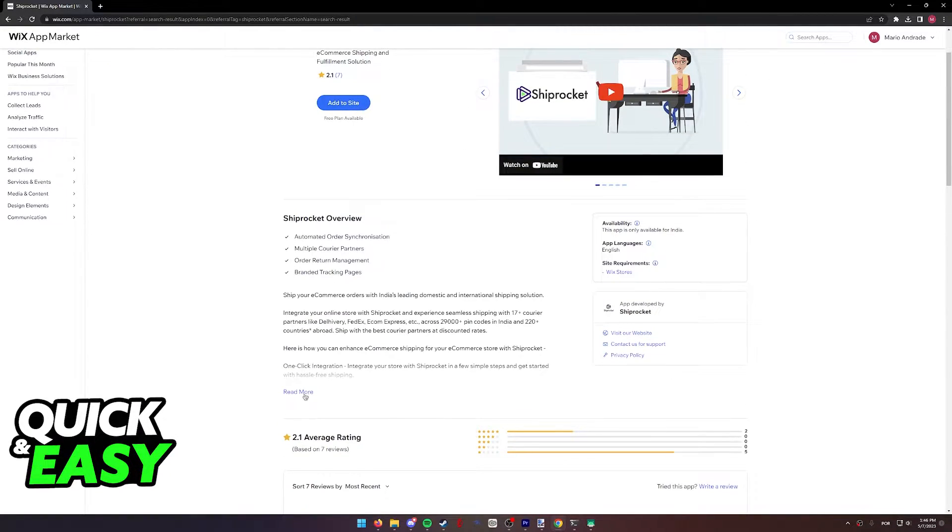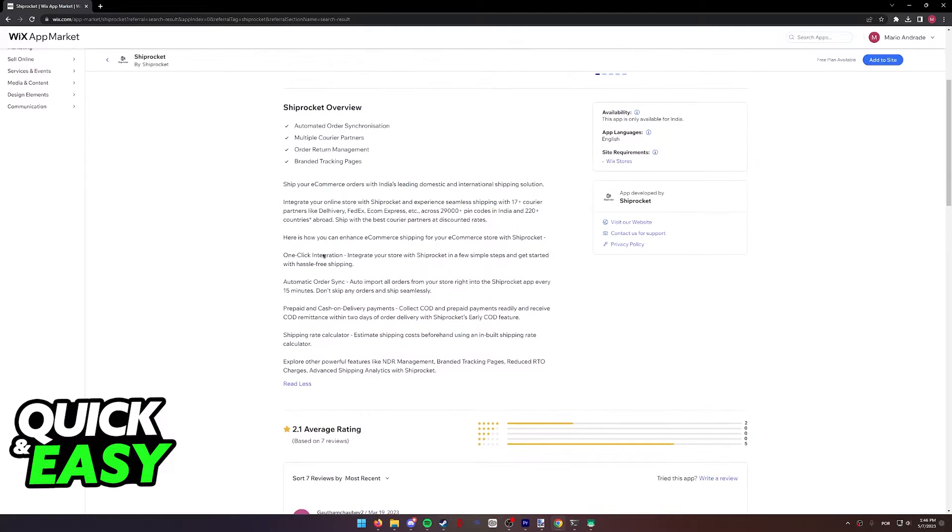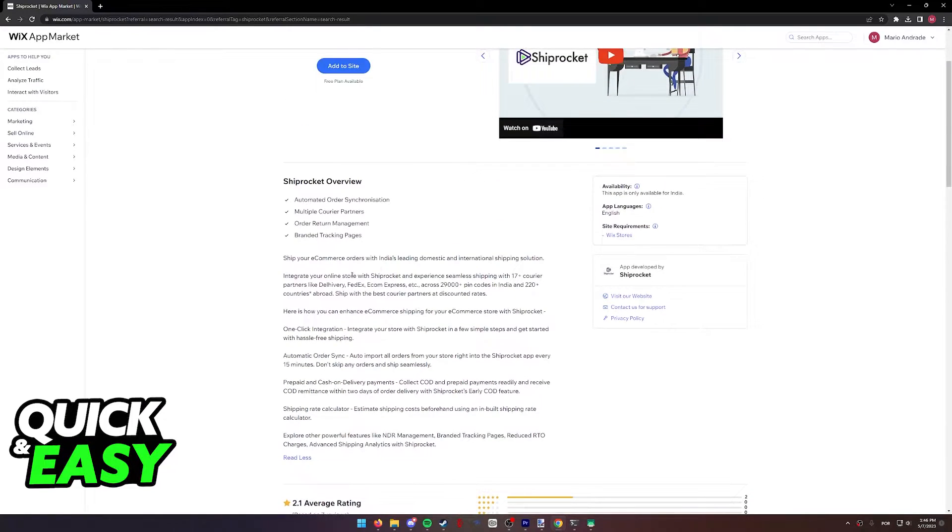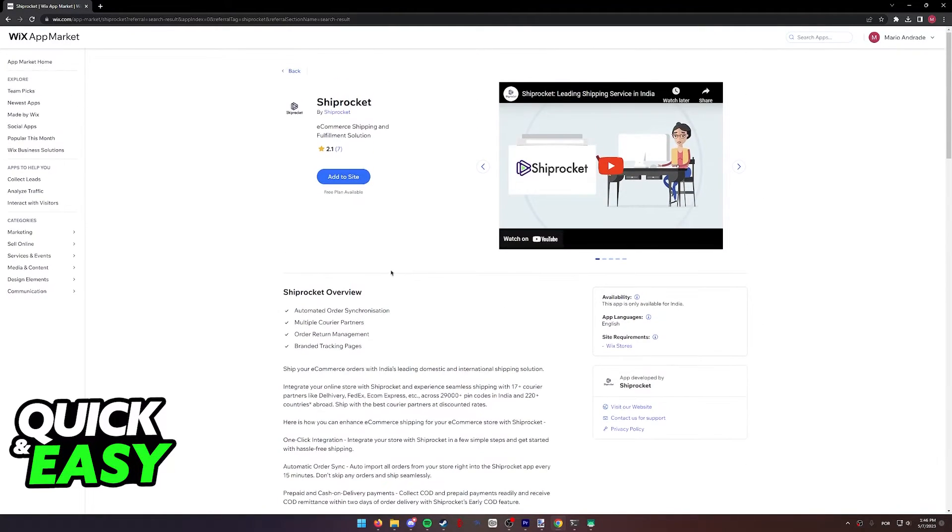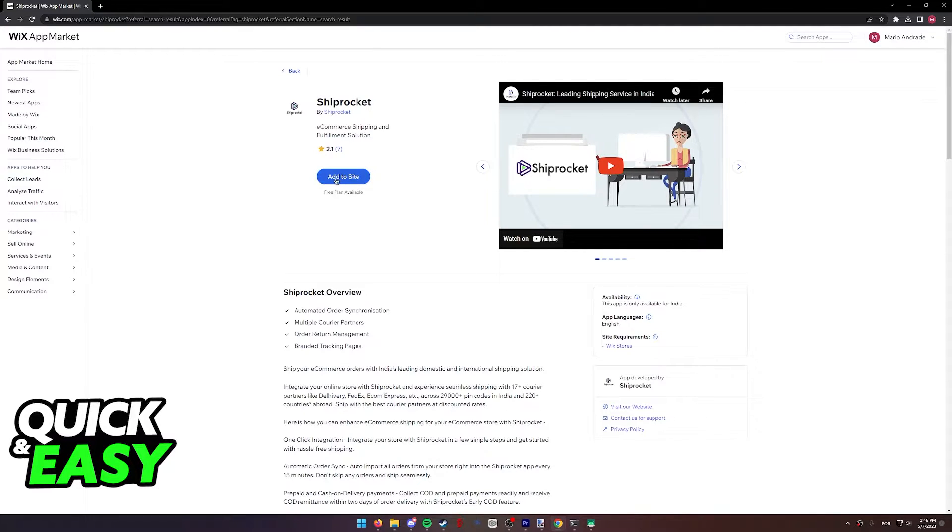I recommend you scroll down and you read through the description if you need an overview, but if you are satisfied with Shiprocket already and you know how to properly use it, select add to site at the top.